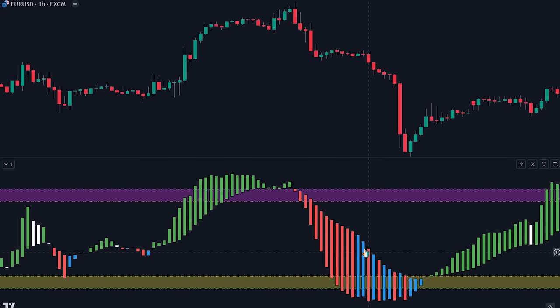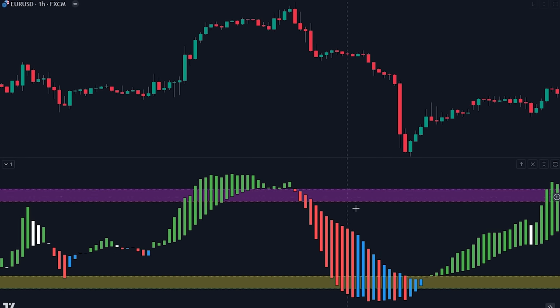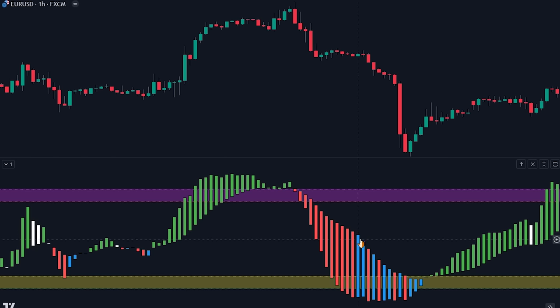It signifies that although there might be a slight uptick in the fund flow, it might not be strong enough to support a sustained upward movement in the market. Finally, we have the red candlesticks.